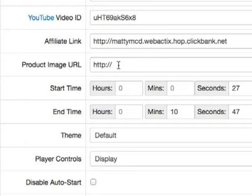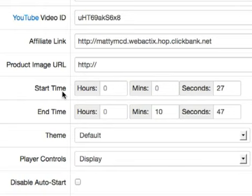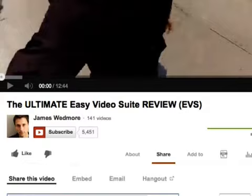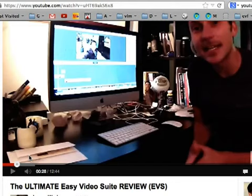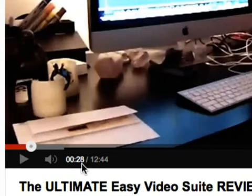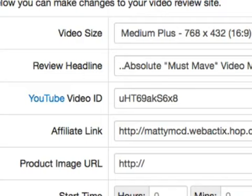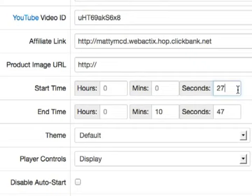This is where it gets really important. We've got the option for start time and end time — this is where Video Review Master gets really powerful. Going back to the video review, it's a good video but he's talking a lot about himself at the start, and we don't want that in our video review. I played the video and chose exactly where I want it to start — in this case 27 seconds in.